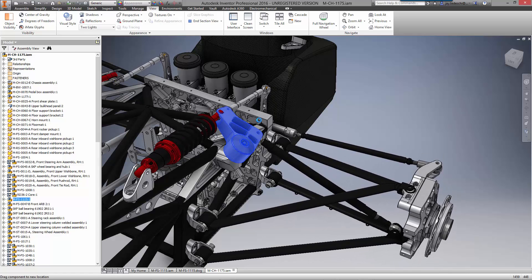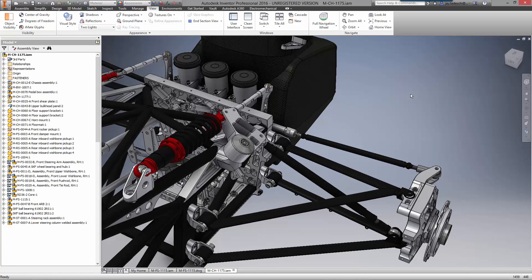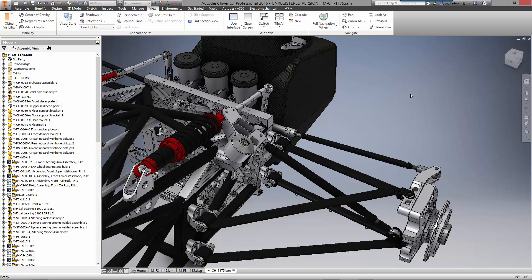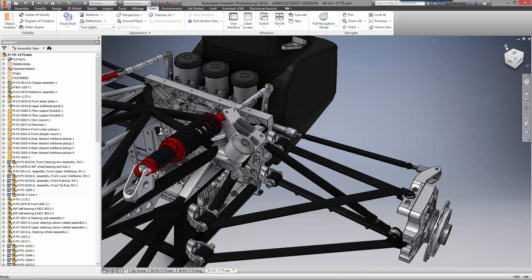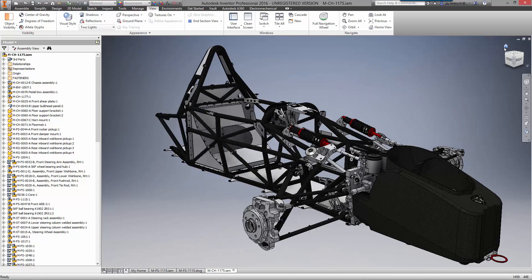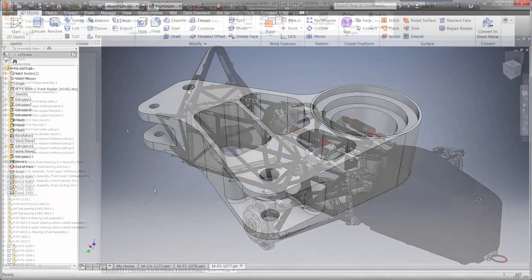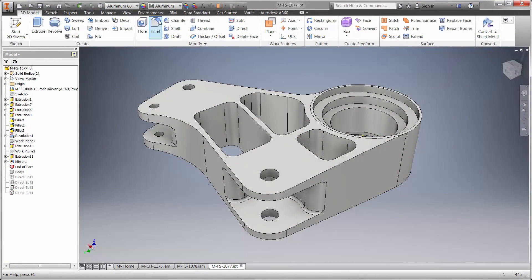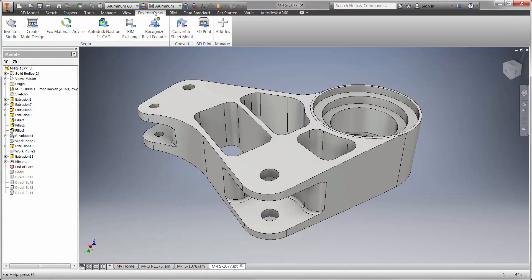We have successfully remodeled the front rocker with less weight using the existing DWG drawing. The question now is whether the part is going to work. Is it possible it will break? Or will the material yield? Let's find out using Autodesk's Nastran NCAD.